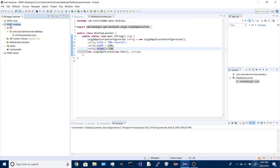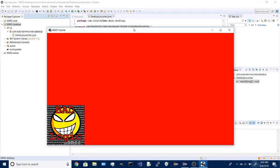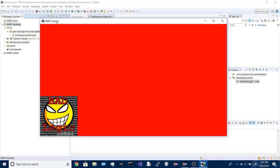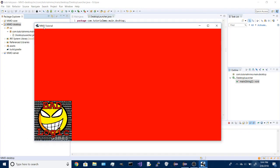So that should all work now. If we run the desktop project again, we get the bigger screen and this time it has the name of our game up here.